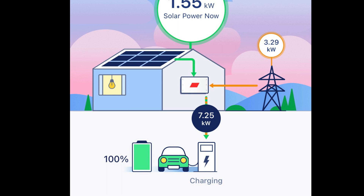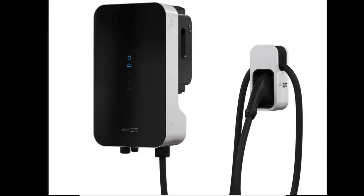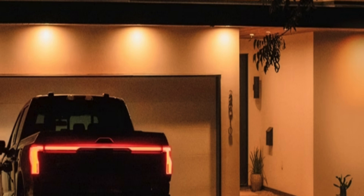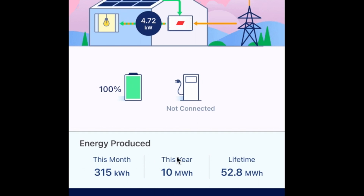This customer has an optional battery, and it's charged at 100%. They also have an EV charger. If you're producing more solar kilowatt hours than you're using and you have an EV charger, you can actually charge your EV directly from the solar system — avoiding the electric company altogether. SolarEdge has also recently come out with a module where you'll be able to use your EV vehicle as battery backup for your home. So far, this system has produced 315 kilowatt hours this month, 10 megawatt hours this year, and 52.8 megawatt hours lifetime.